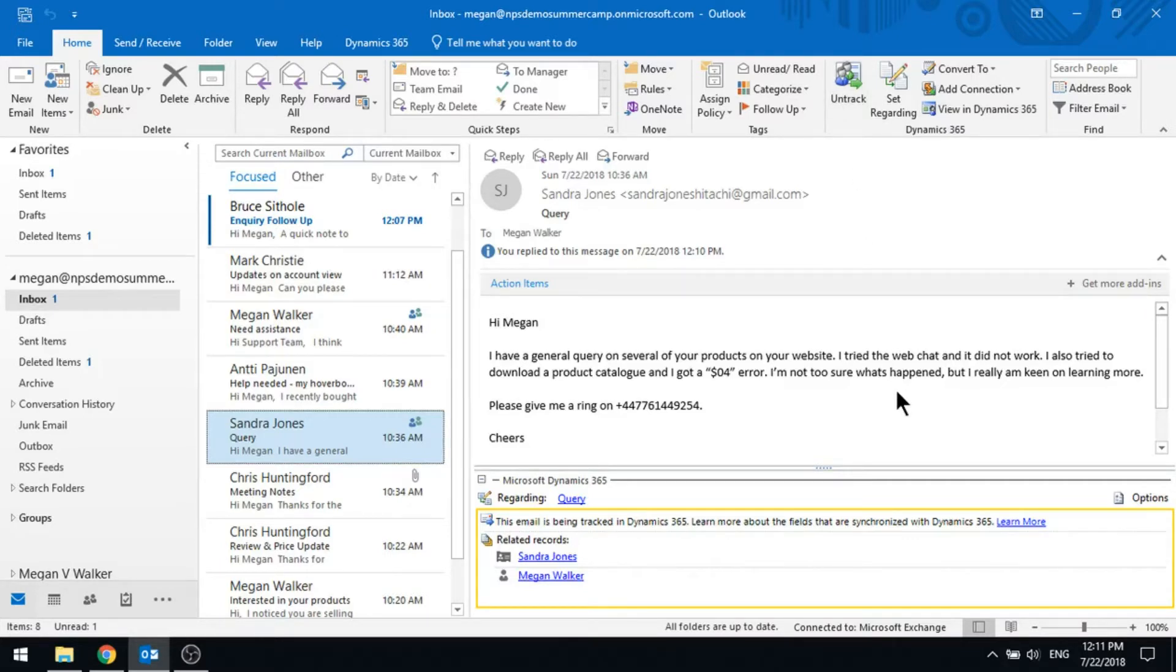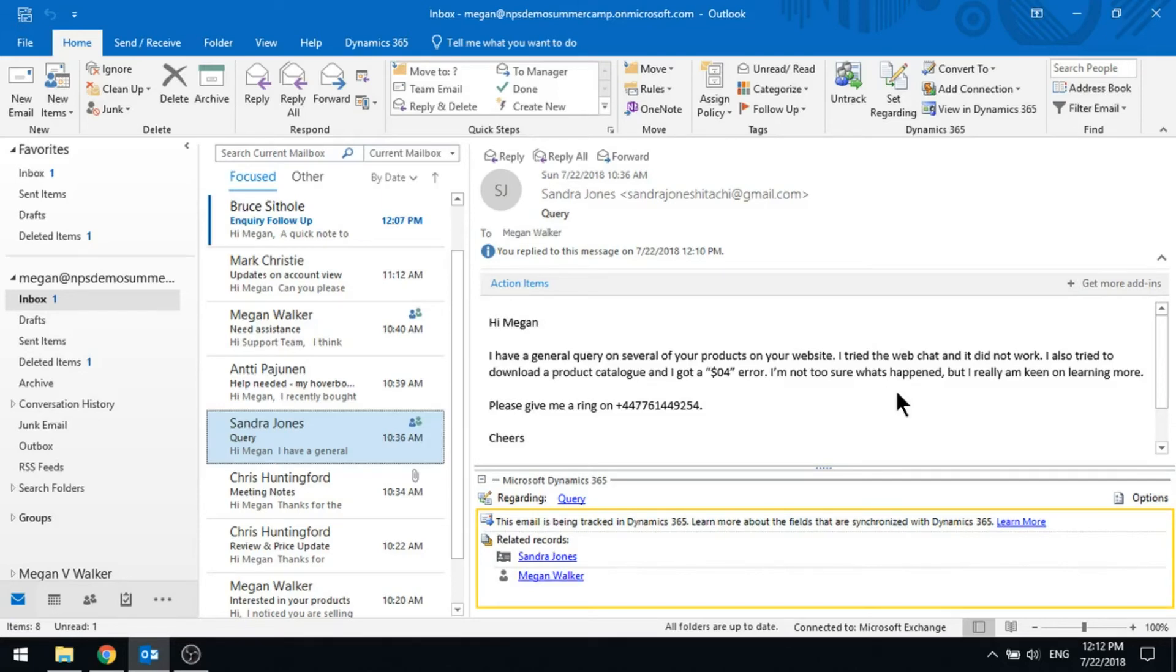But that's how you can basically keep that thread going. And then again, if Sandra responds, that email will be tracked back in and so on. And you're basically tracking the thread all the way through the process.